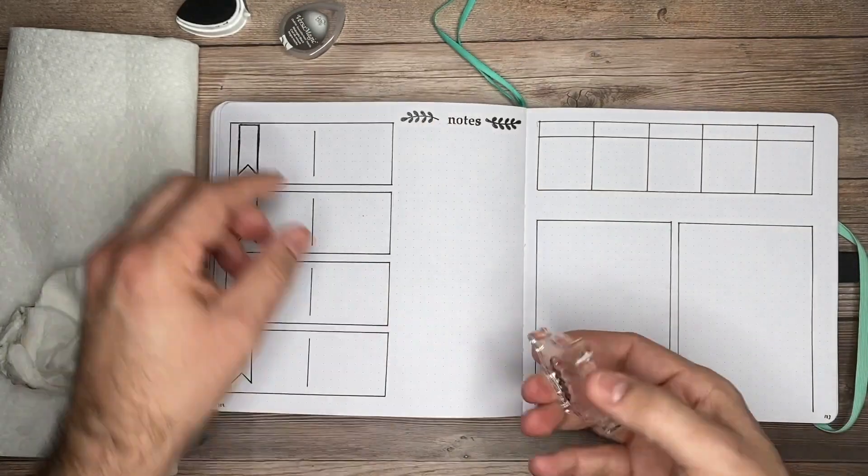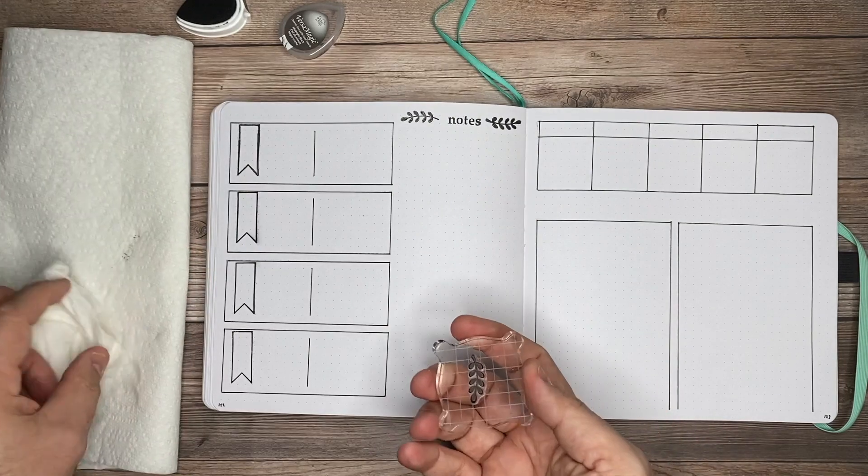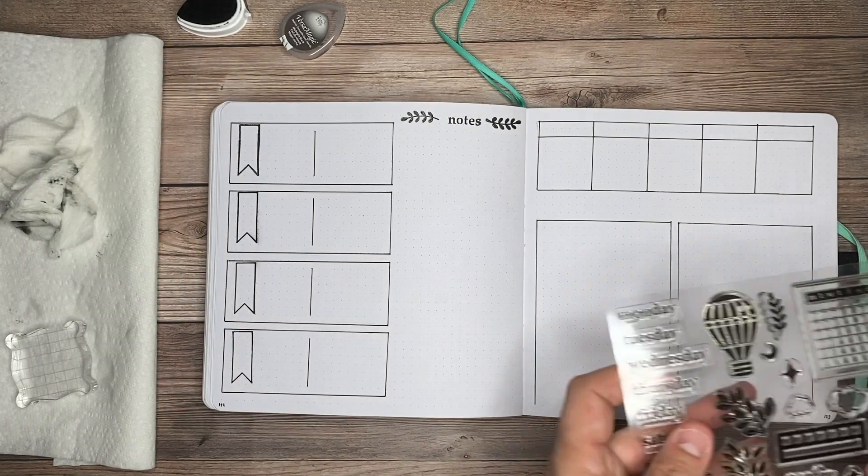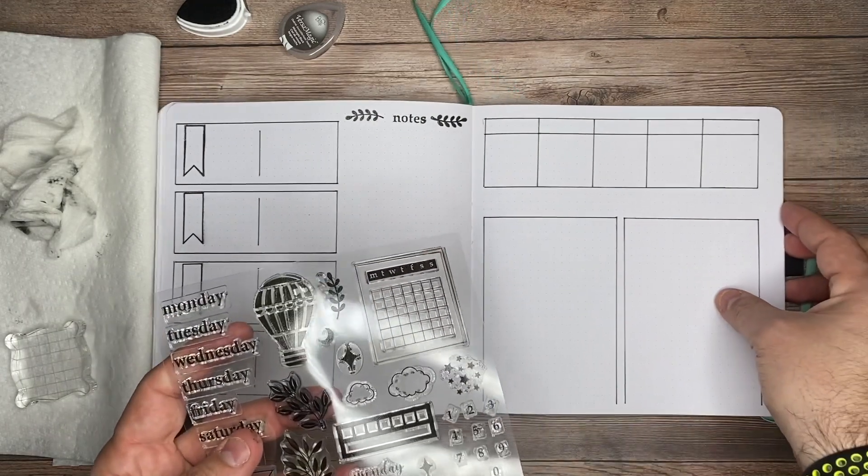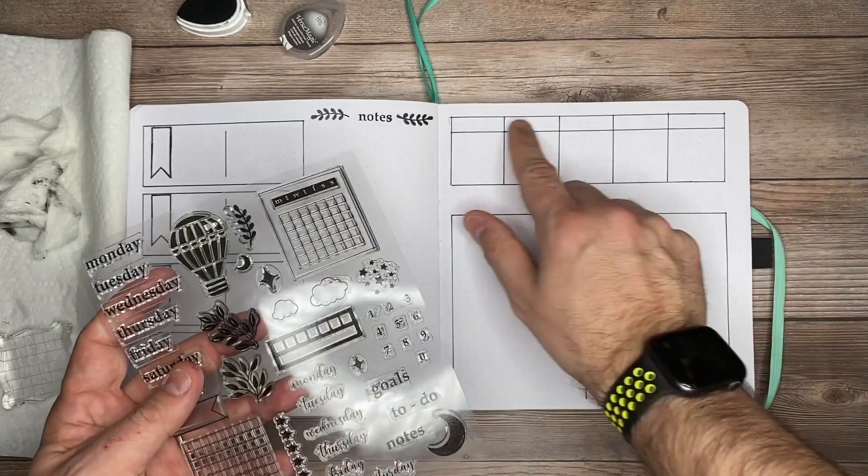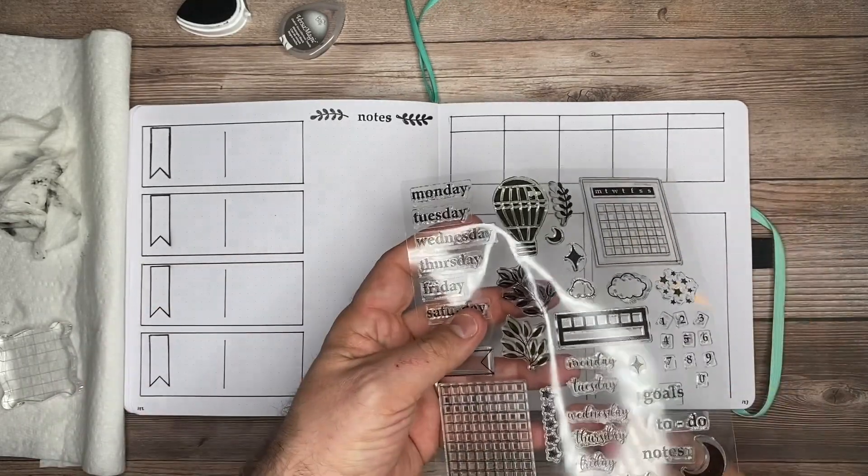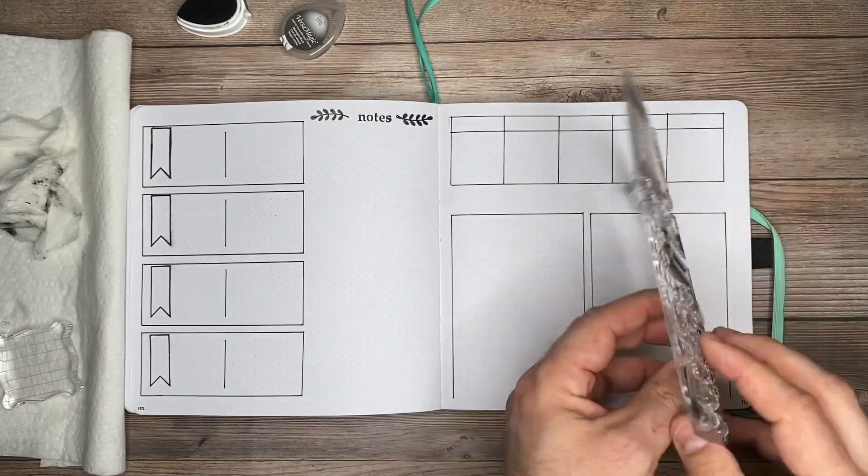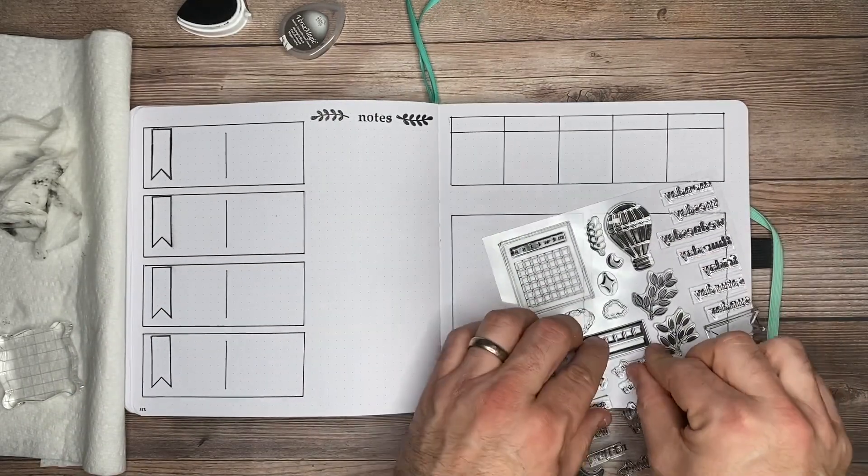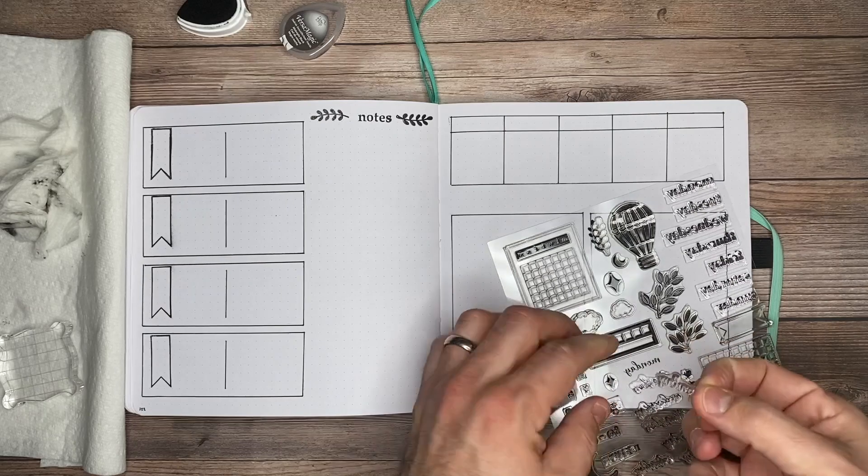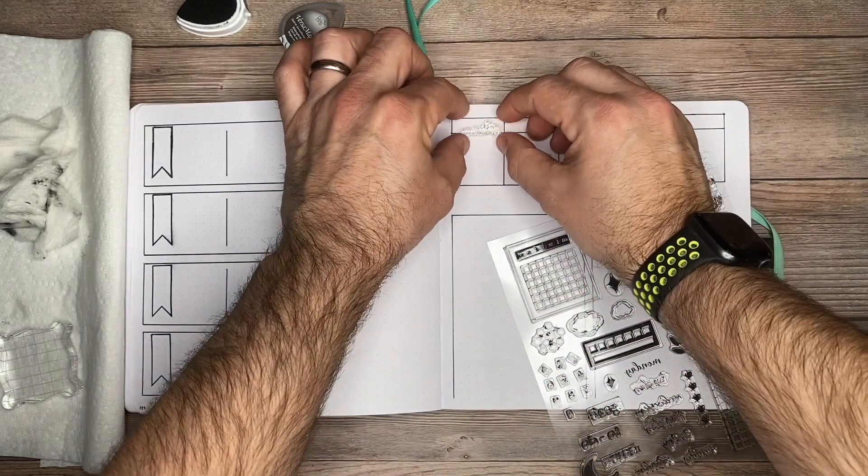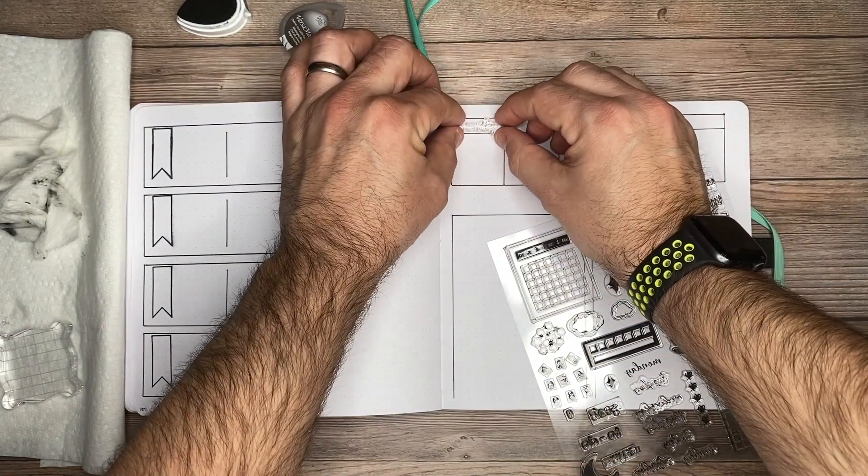Now for the days of the week, I'm going to place them all on here because I have that really large long acrylic block. I'll make sure each of the spacings are right. This also helps me get the most amount of the days of the week inside of these squares.